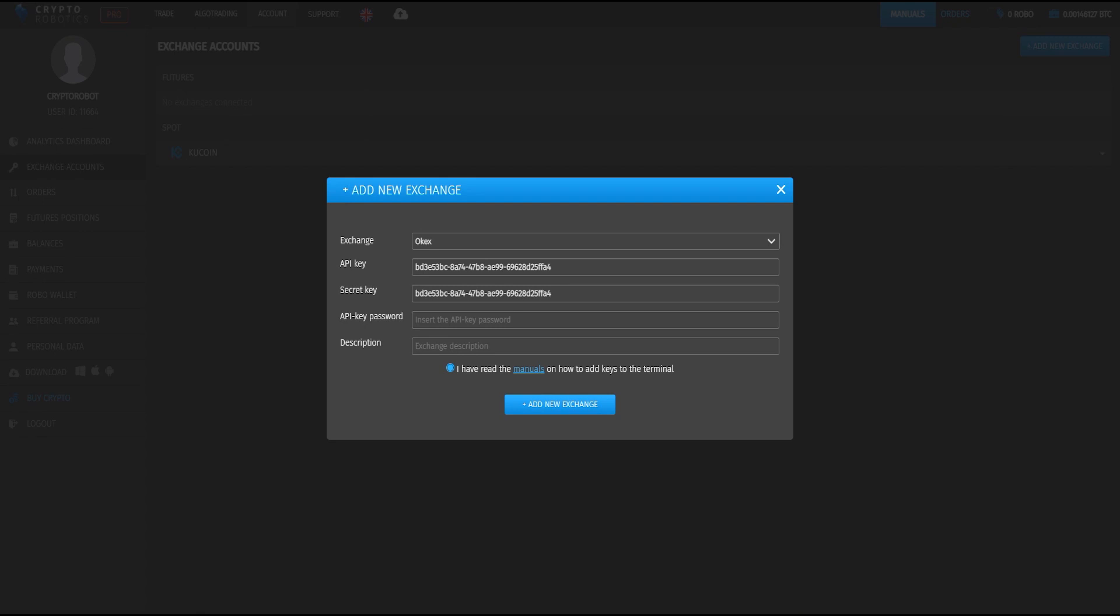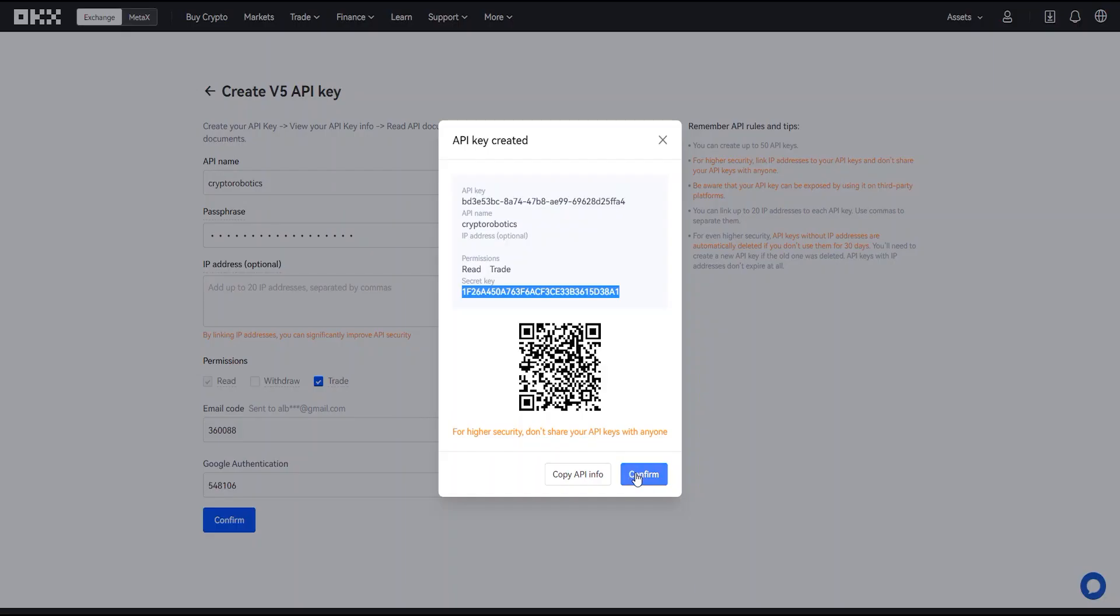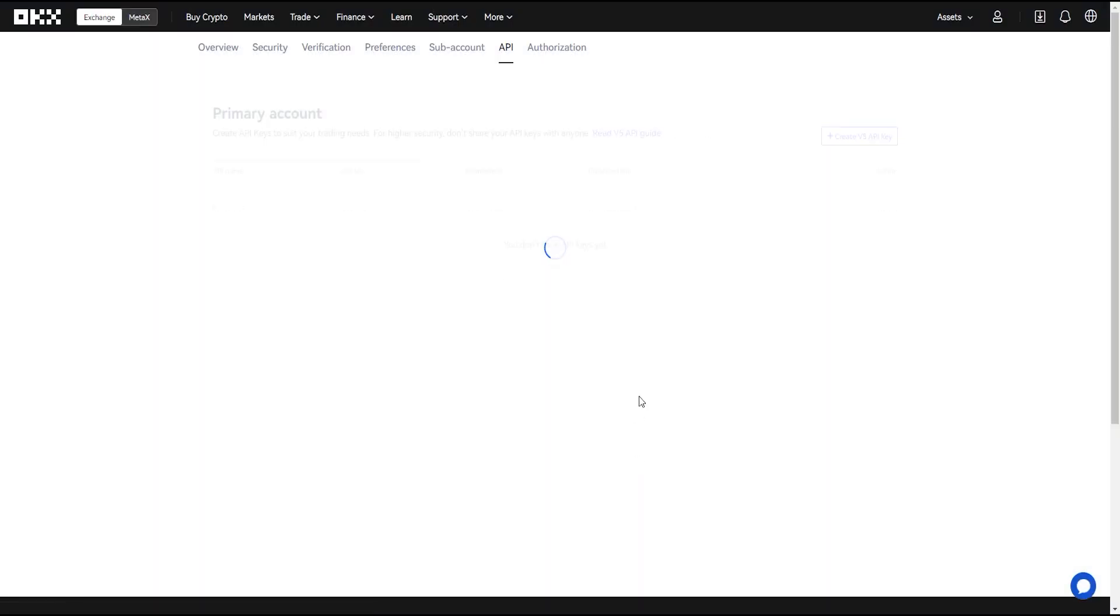Here enter passphrase you created for an API key. To start trading you also need to transfer funds on the exchange to a trading account.